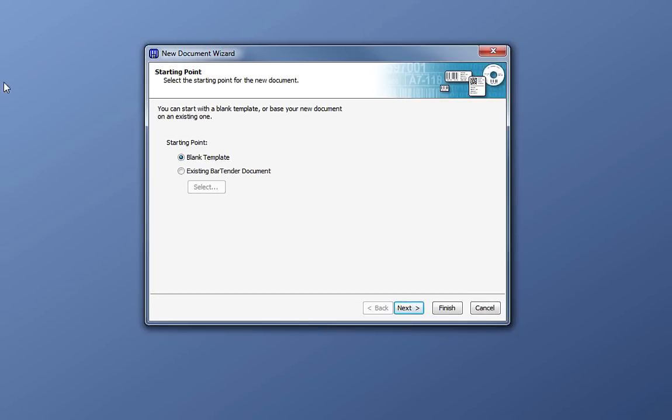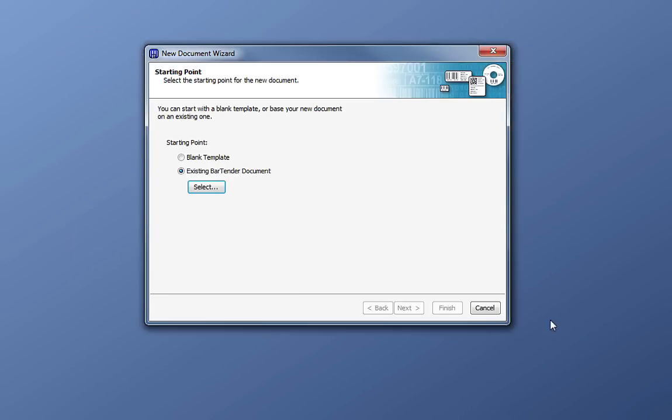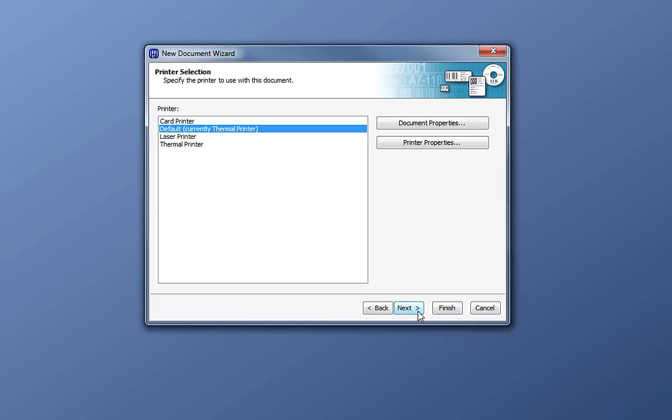In the New Document Wizard, you have the option to open a blank template or to work on an existing Bartender document, which you can select from the files on your computer. Since we're setting up a new document, we'll begin with a blank template. Click Next to continue to the printer selection.